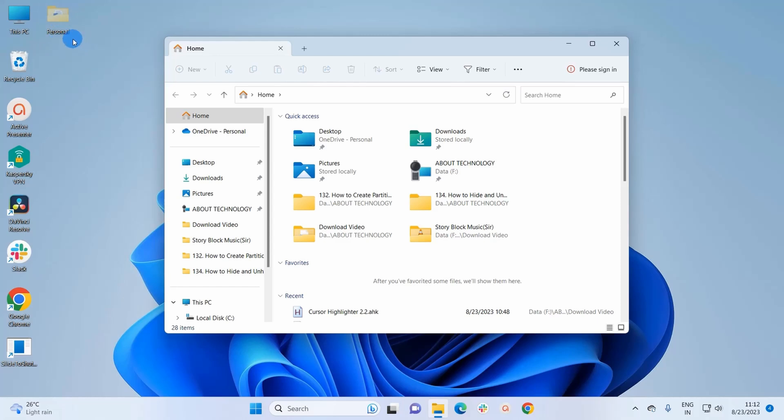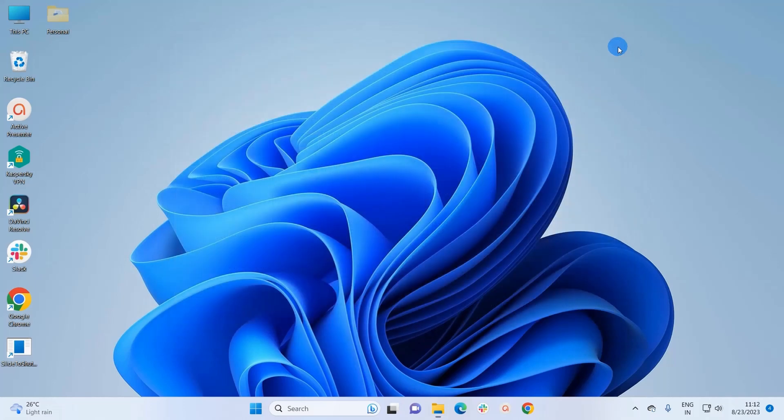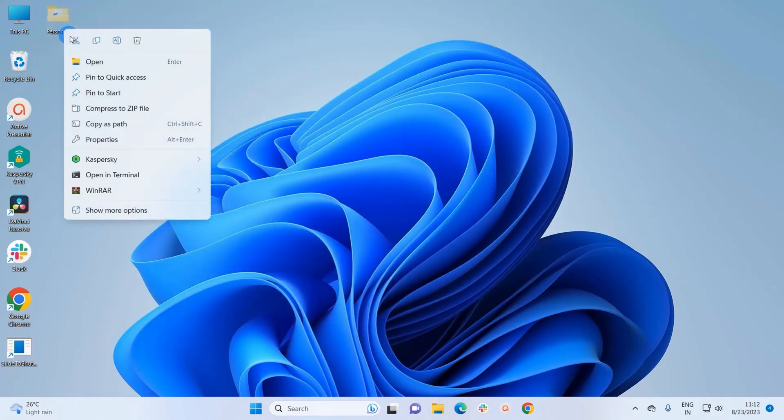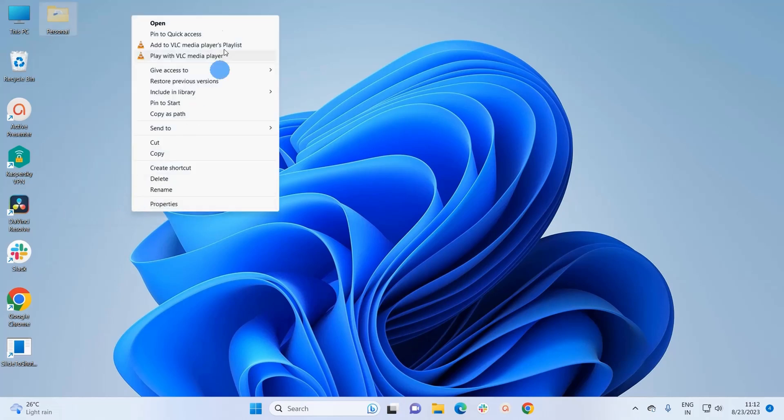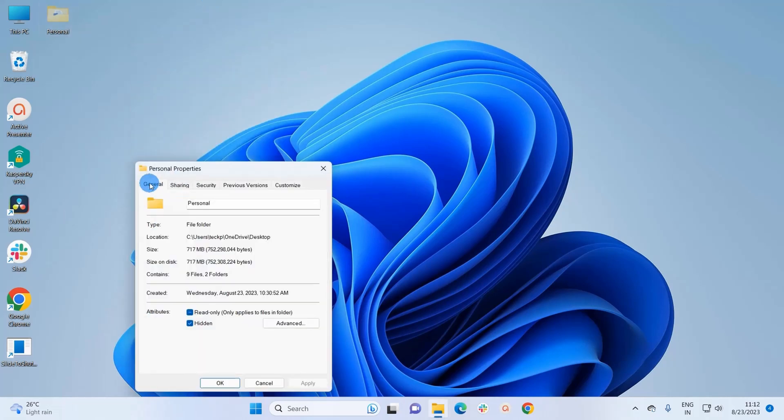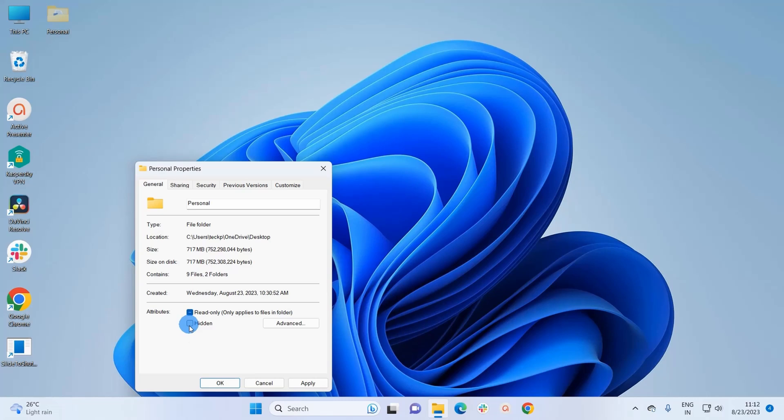Let's unhide this folder. First of all, let me close this window and here you have to right-click on this folder, click on Show More Options, and here again click on Properties. Now, in the Properties folder, under General tab, in Attributes, you have to uncheck this hidden checkbox. Click on Apply.